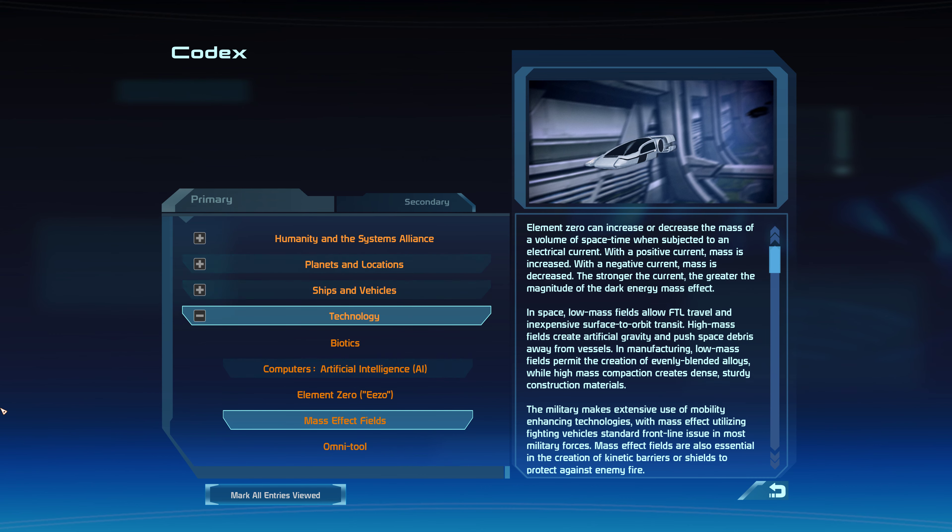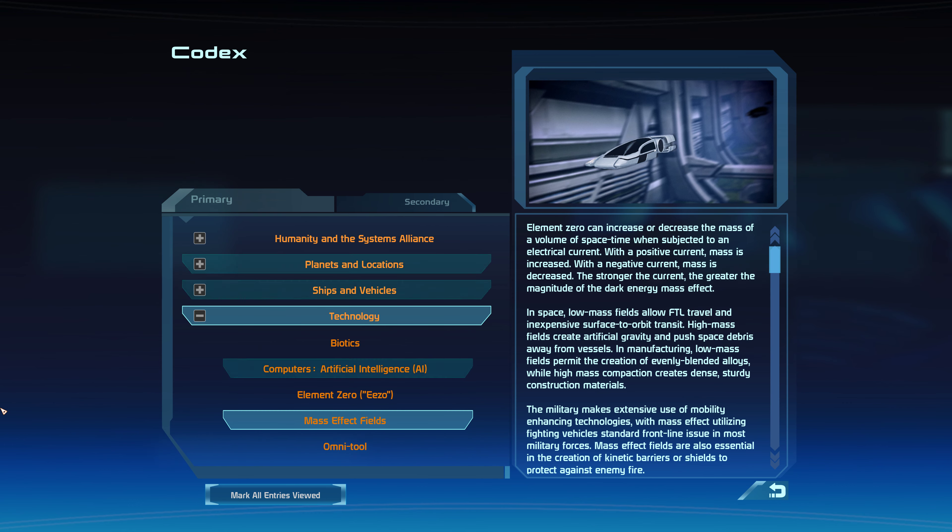In manufacturing, low mass fields permit the creation of evenly blended alloys, while high mass compaction creates dense, sturdy construction materials.